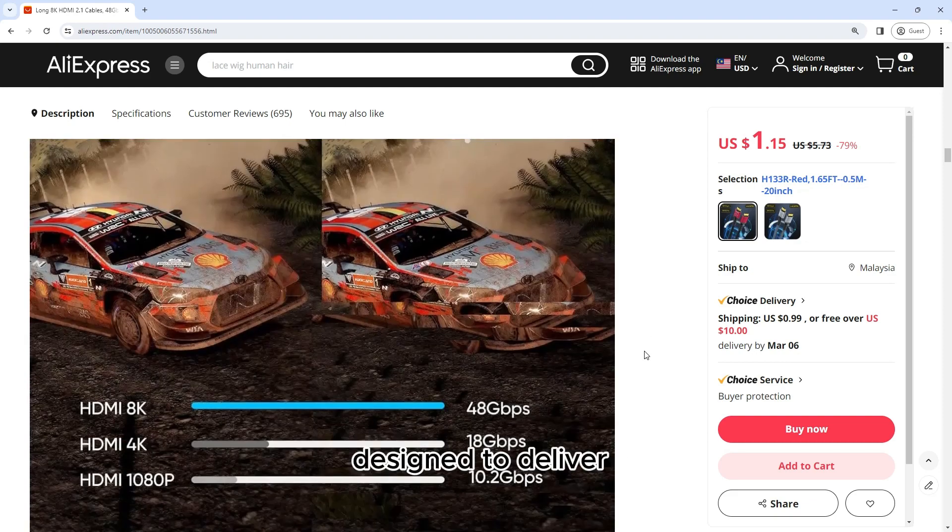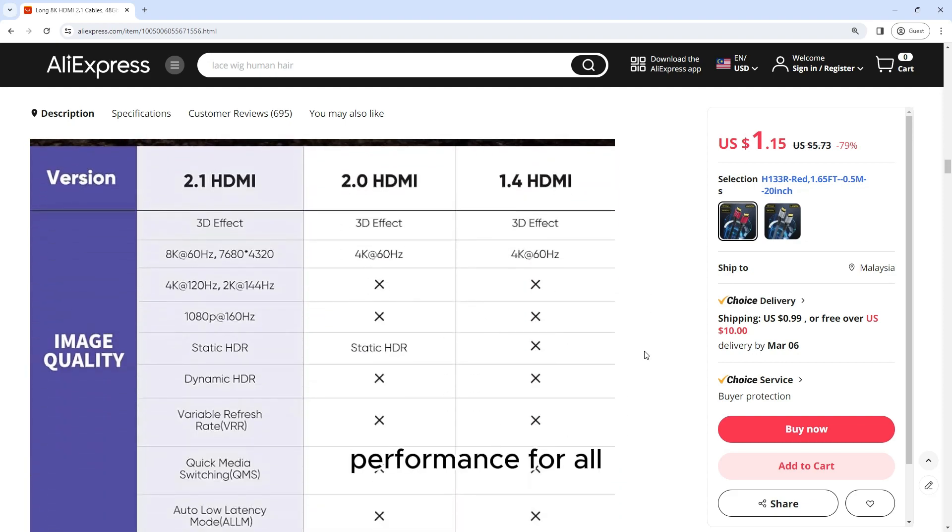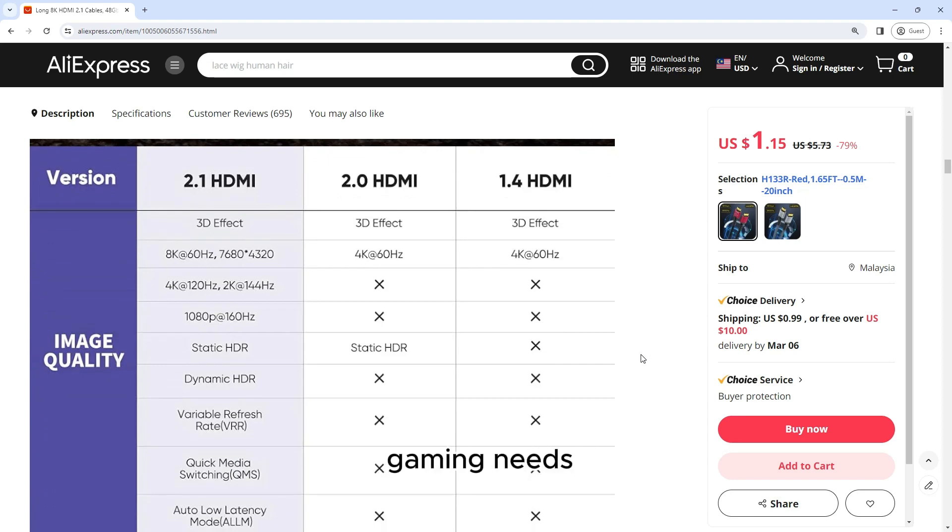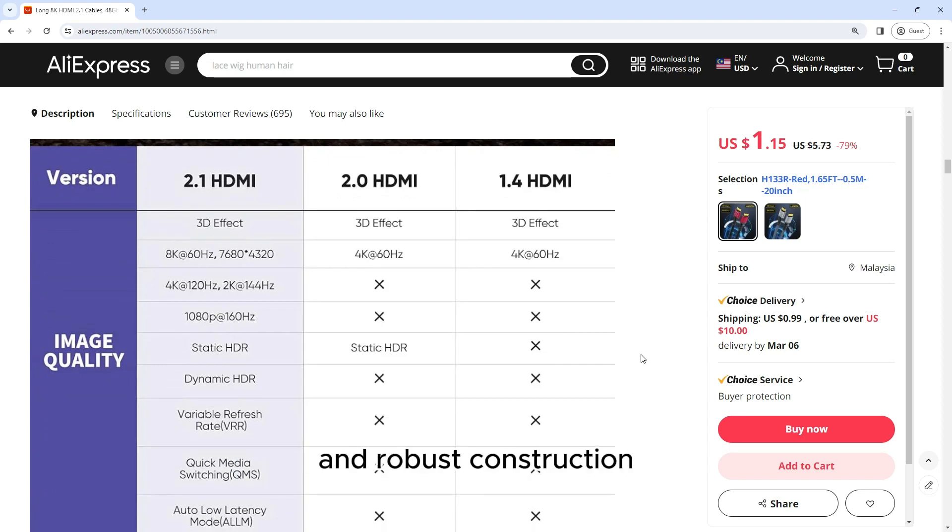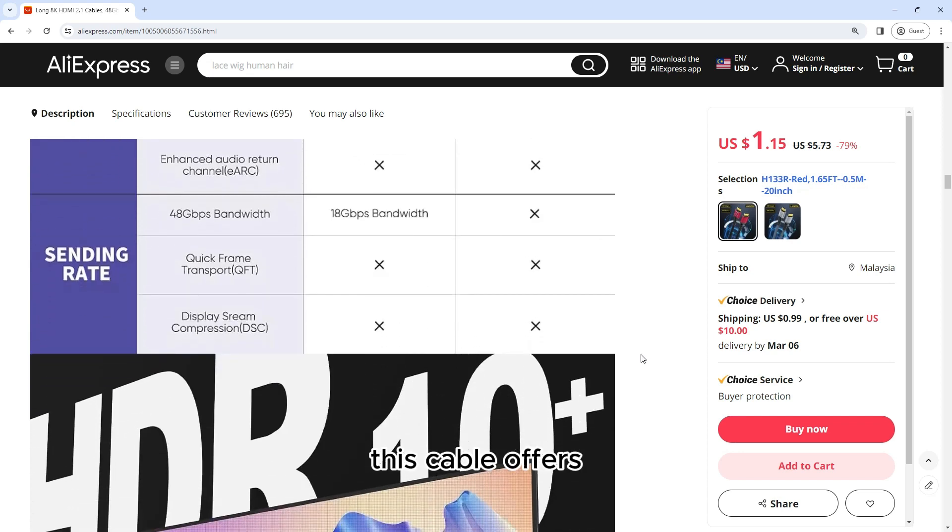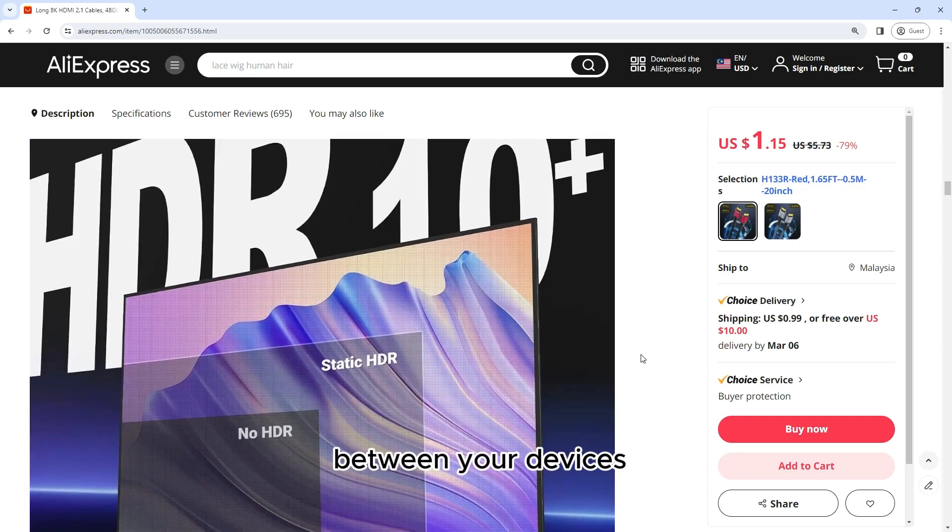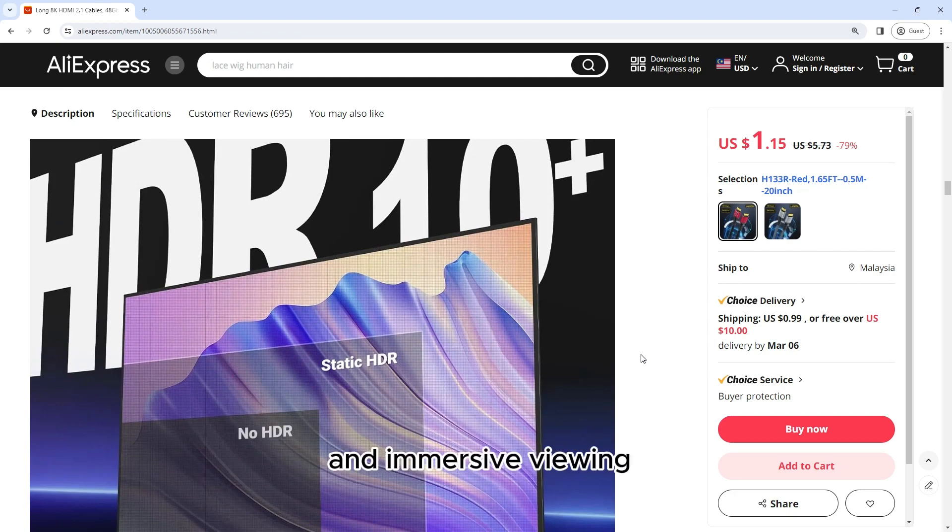The Long 8K HDMI 2.1 cable is a high-speed, premium-quality cable designed to deliver exceptional performance for all your entertainment and gaming needs. With its impressive specifications and robust construction, this cable offers a reliable and seamless connection between your devices, ensuring a smooth and immersive viewing experience.